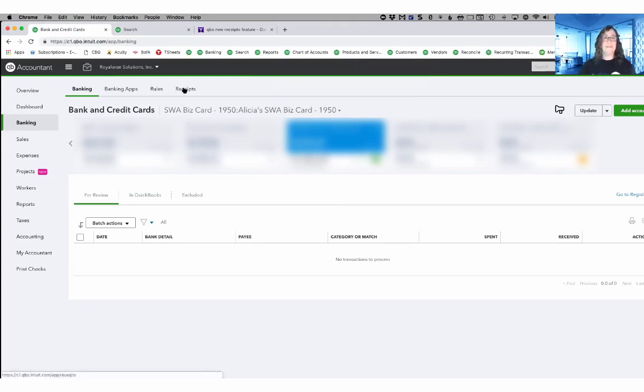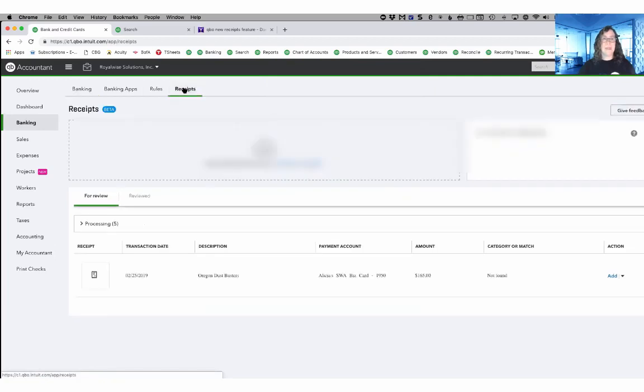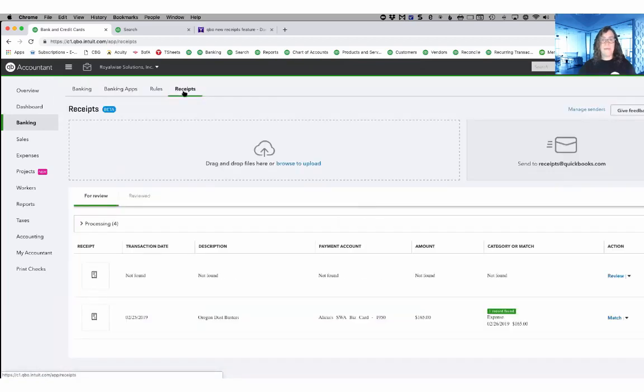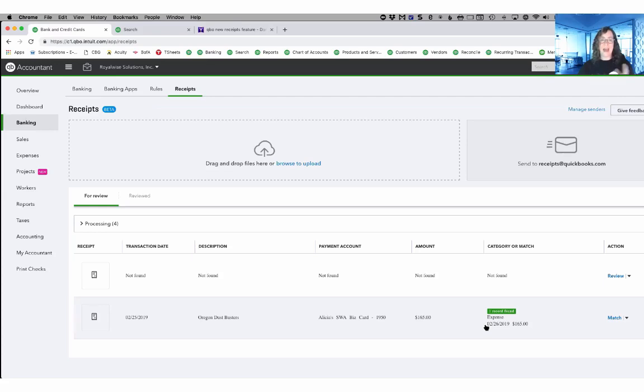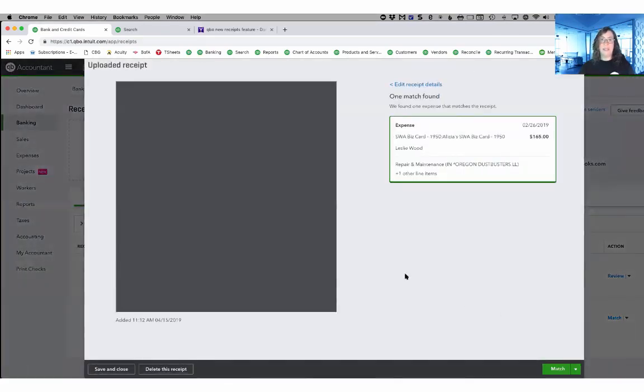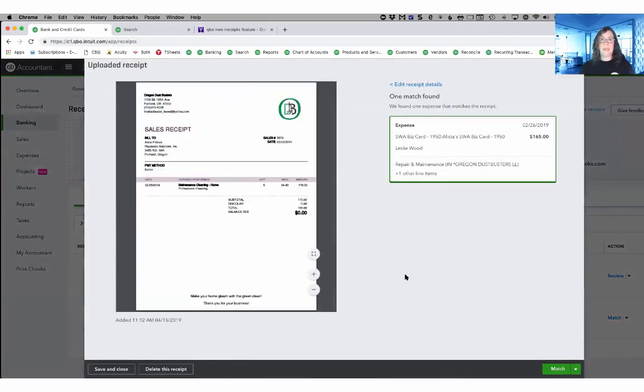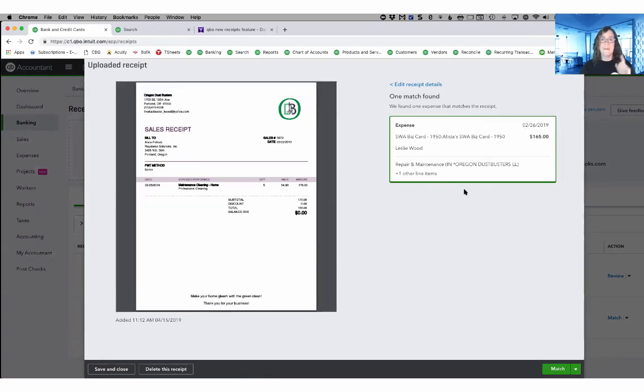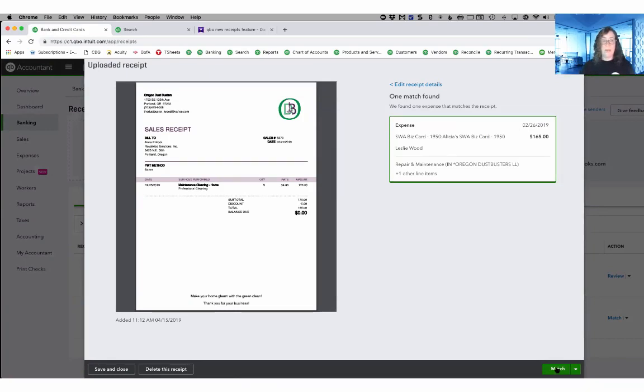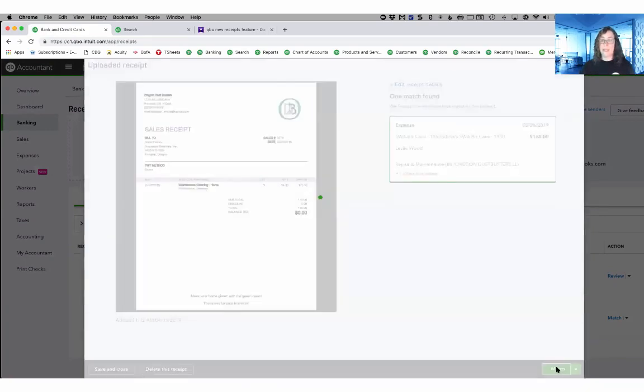Let's head back to receipts and back in receipts. Now look at this. The Oregon Dustbusters now has one record found. It actually found the transaction that I had. It matched the image to the transaction. If I wanted to see it, I could go in and look at it. Here's the 225 receipt. Here's the 226 expense. So it was smart enough to now apply that attachment to the invoice.